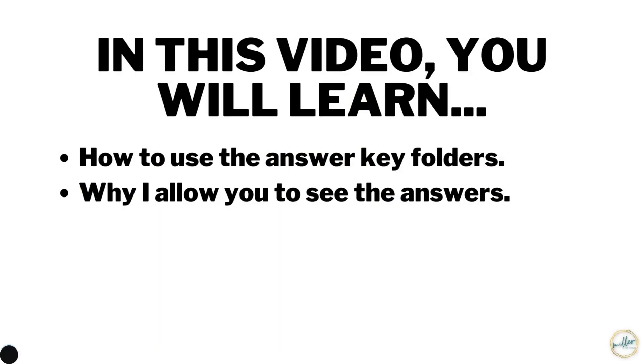In this video, you will learn how to use the answer key folders and why I allow you to see the answers.